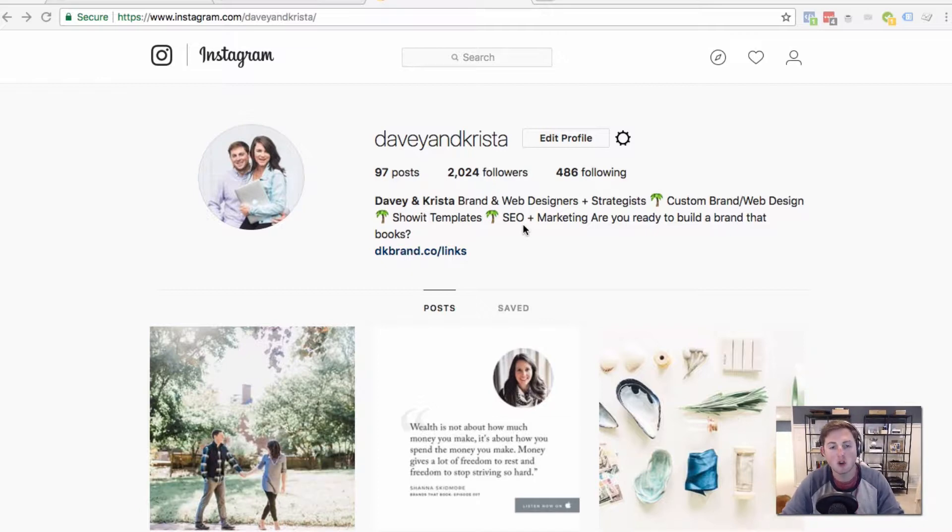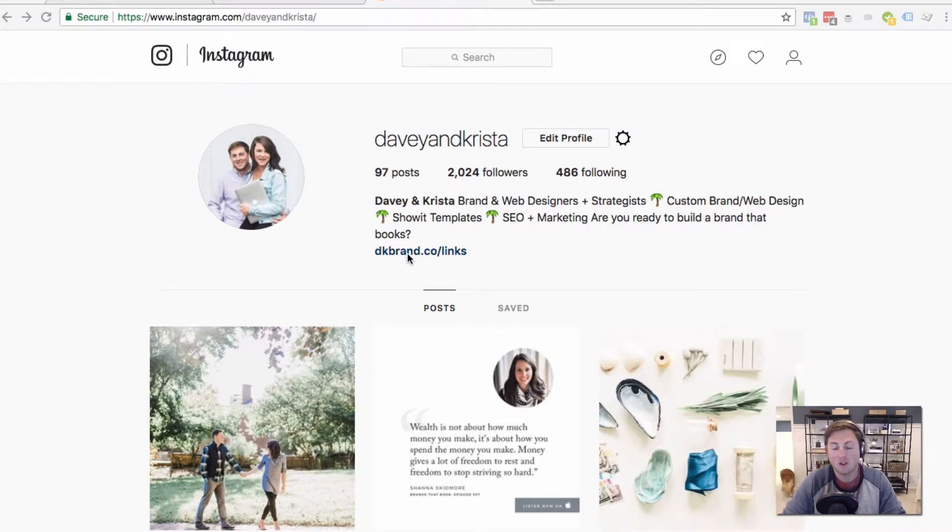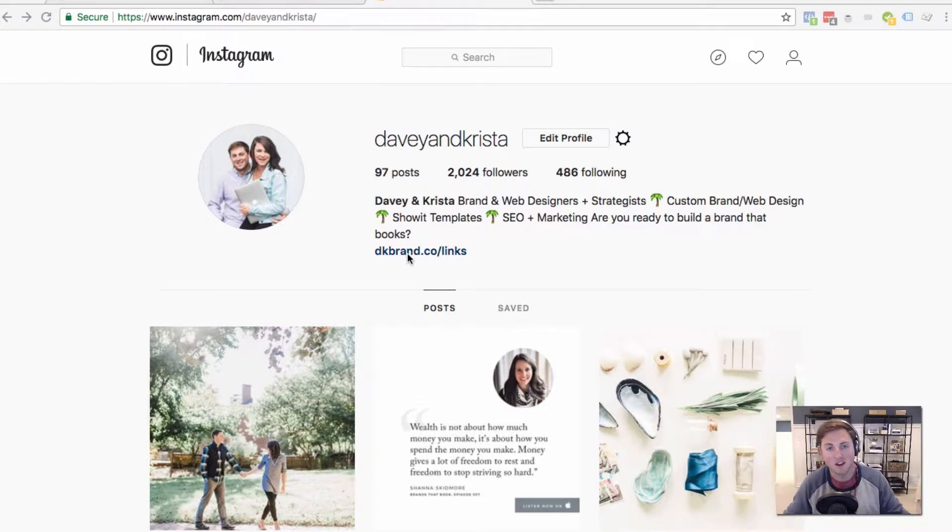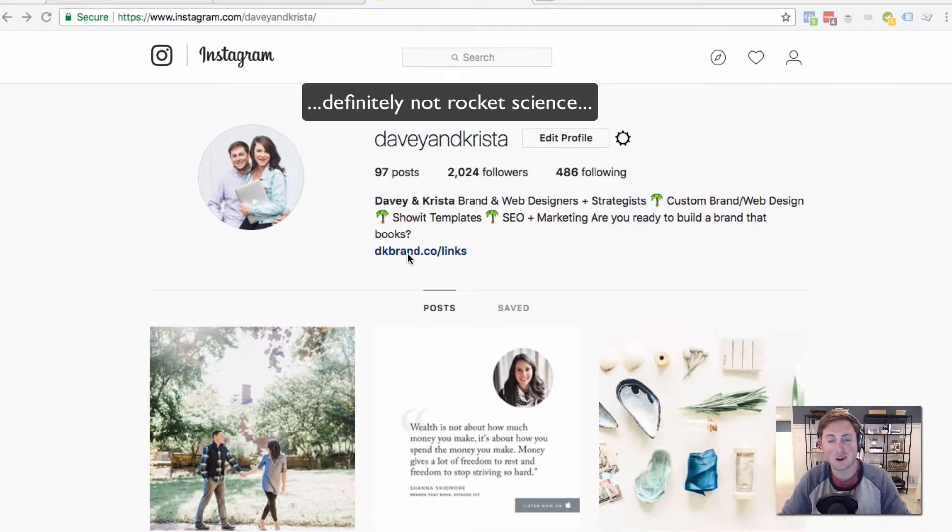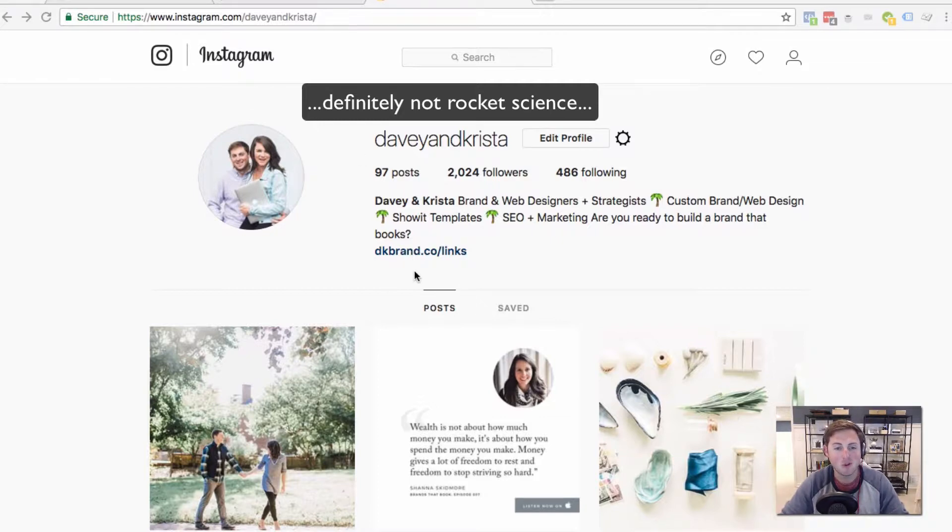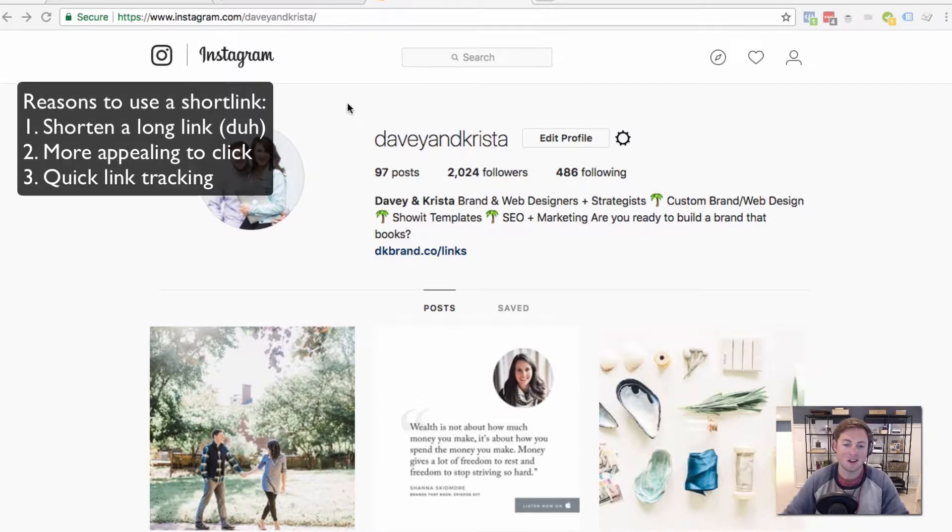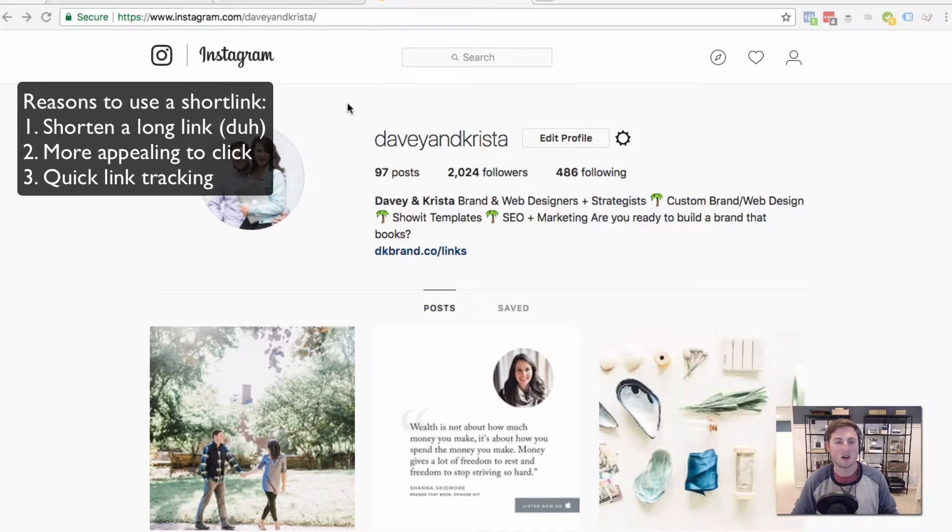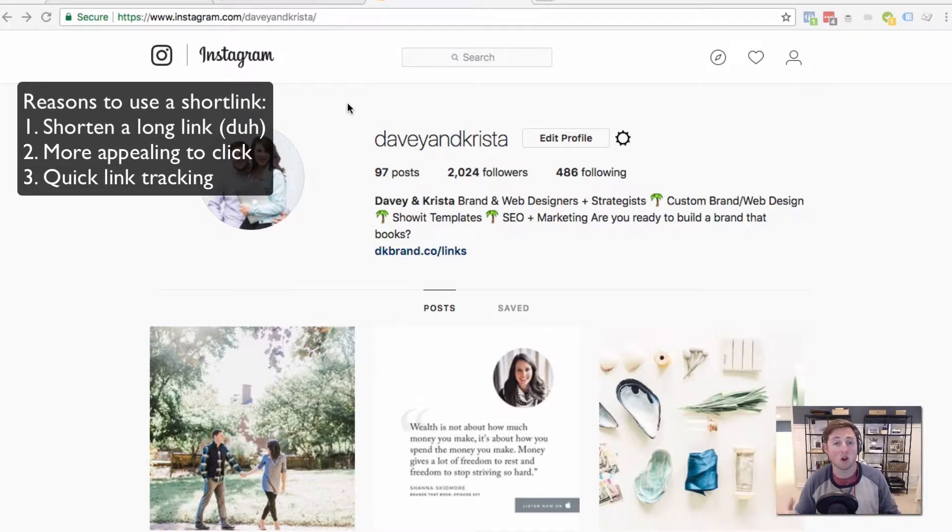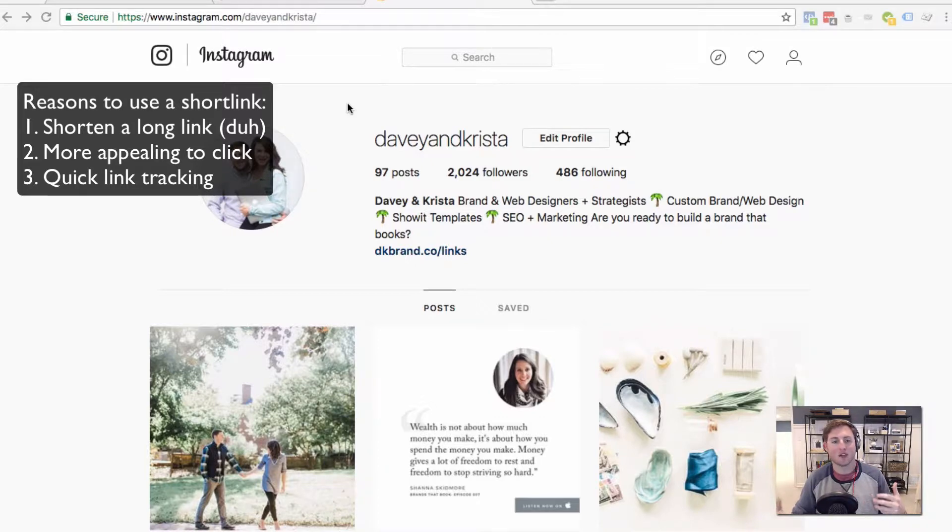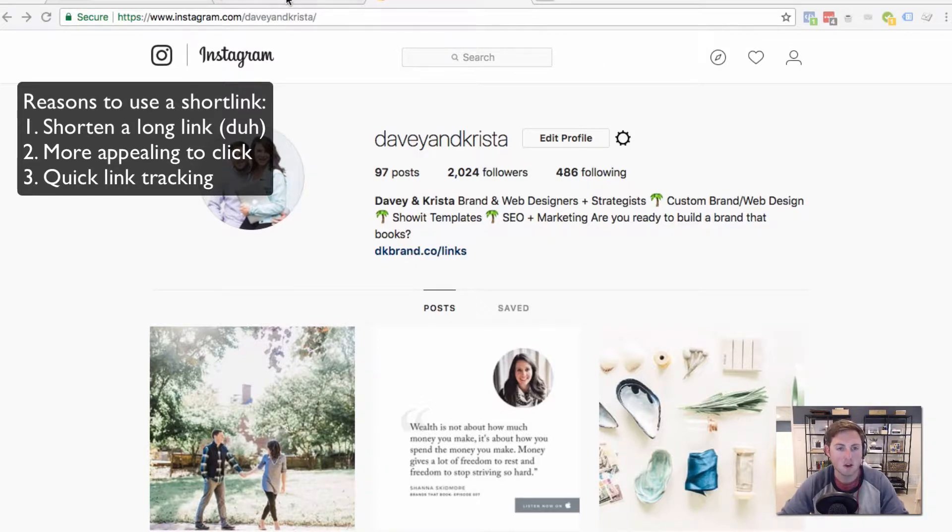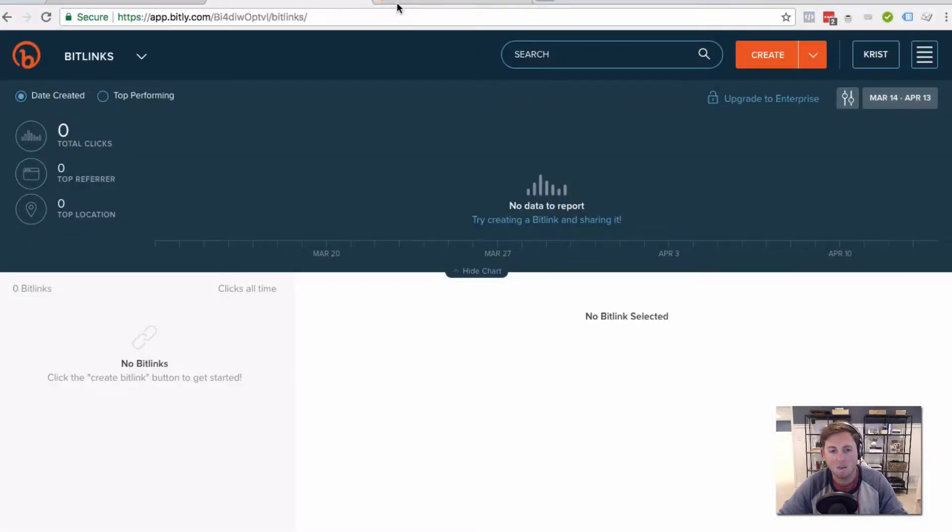If you don't know what a short link is, all it is is a shortened link. Not rocket science. But the reason that you would shorten a link would be if you have a really long URL and you're sharing something on social media or elsewhere, and you want to shorten the link just because it's easier on the eyes or it looks more appealing to click, you might use something like Bitly to do that.